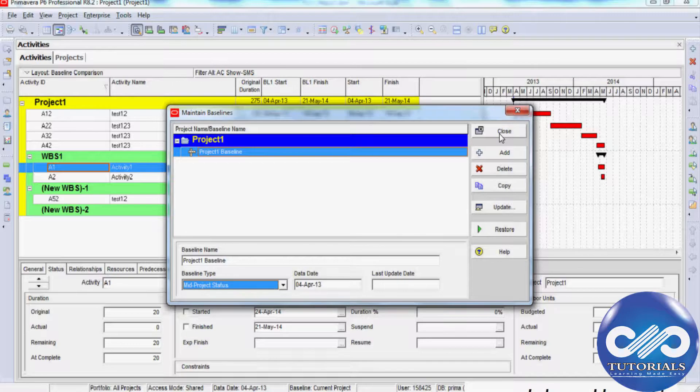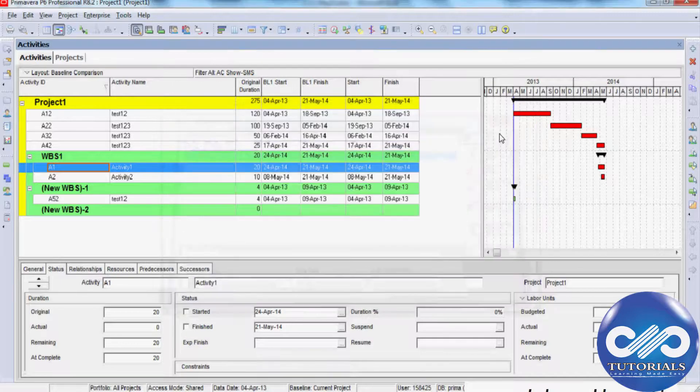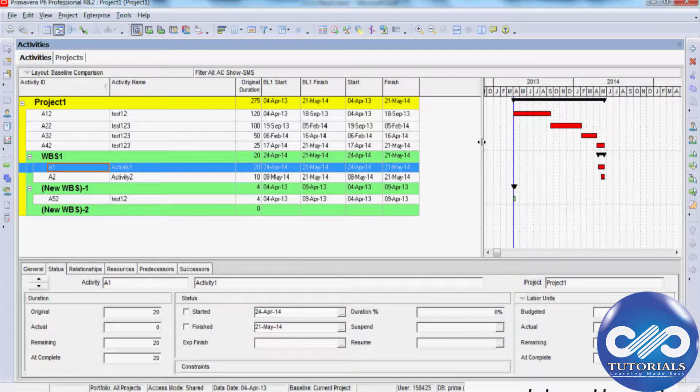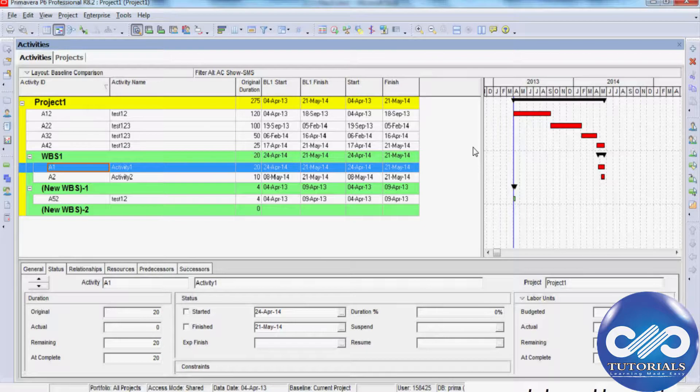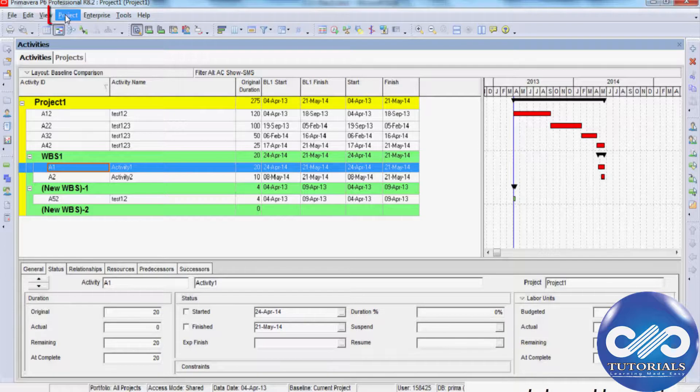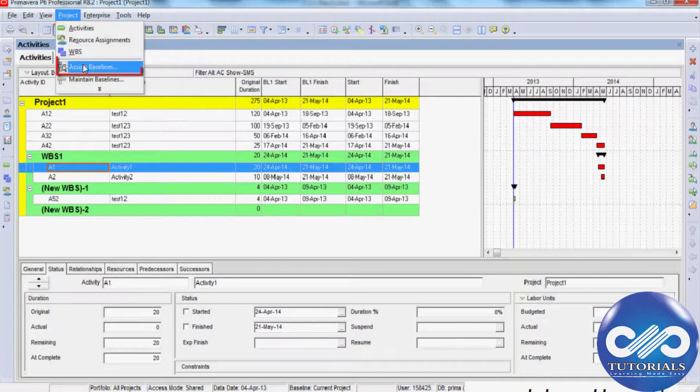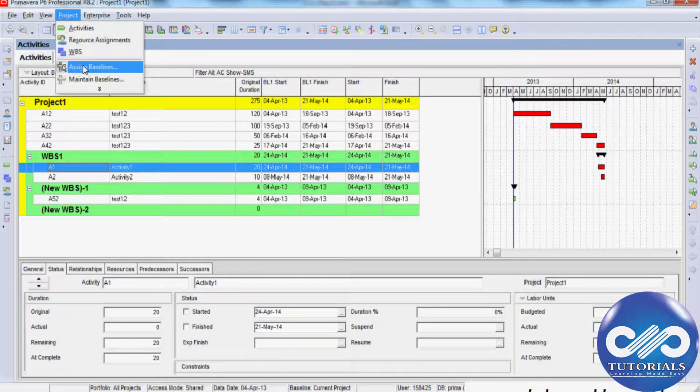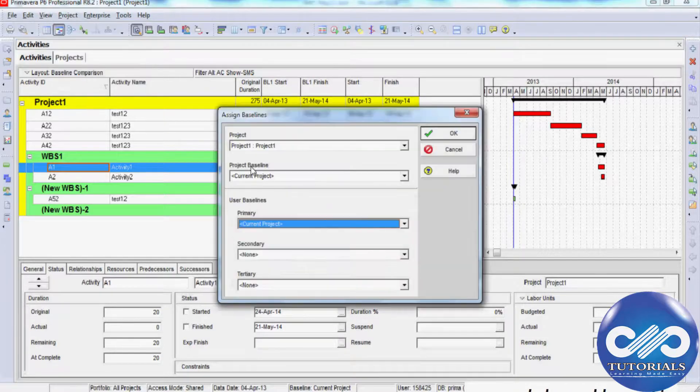Now that your baseline is created, you may assign it to one of four baseline slots in the Assign Baselines dialog. This is accessed by going to the menu bar, selecting Project, and then selecting the Assign Baseline option in the drop-down menu.